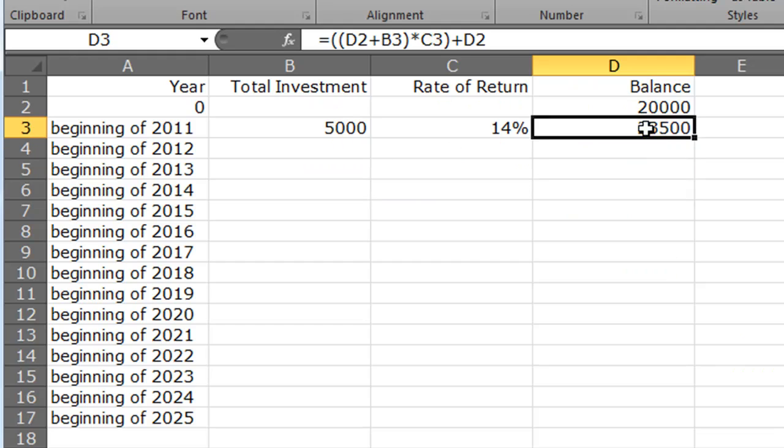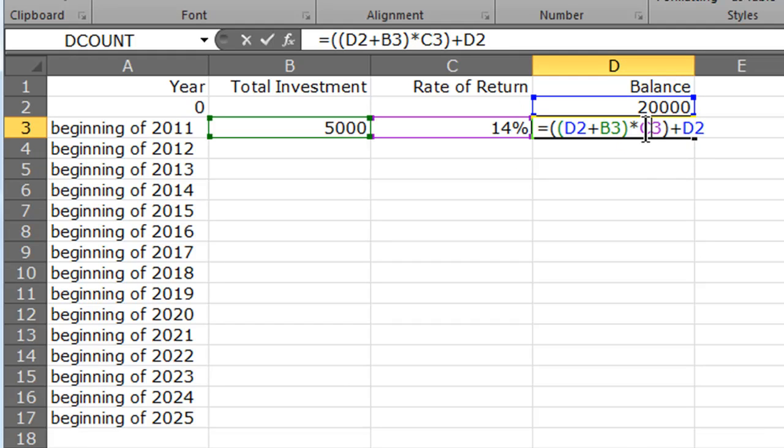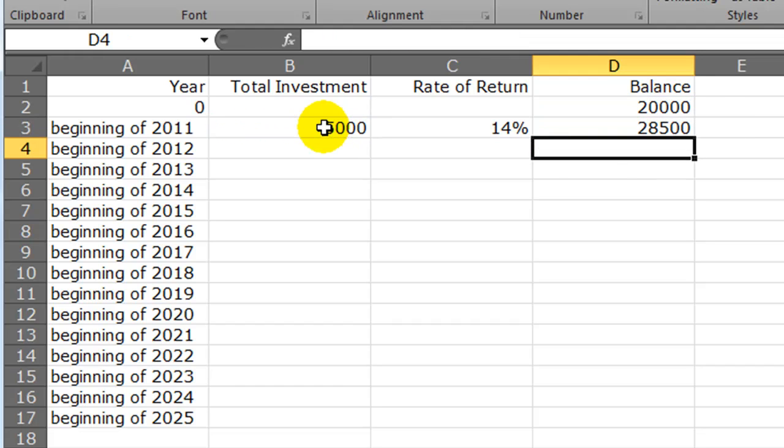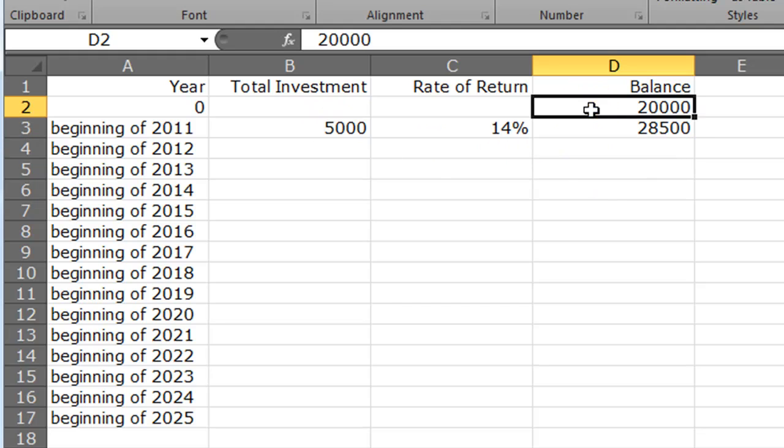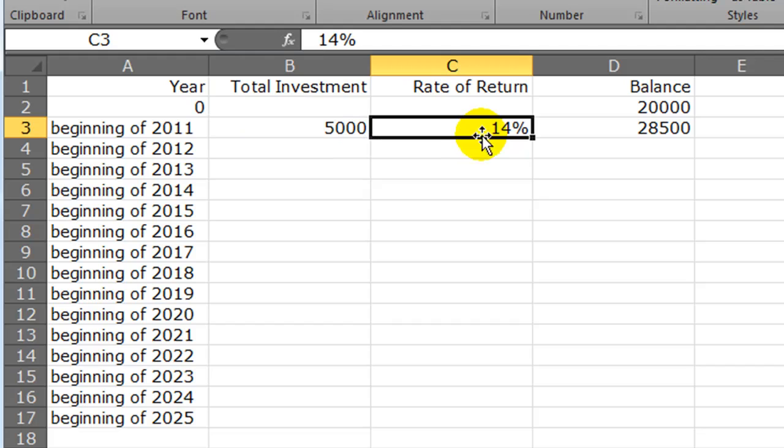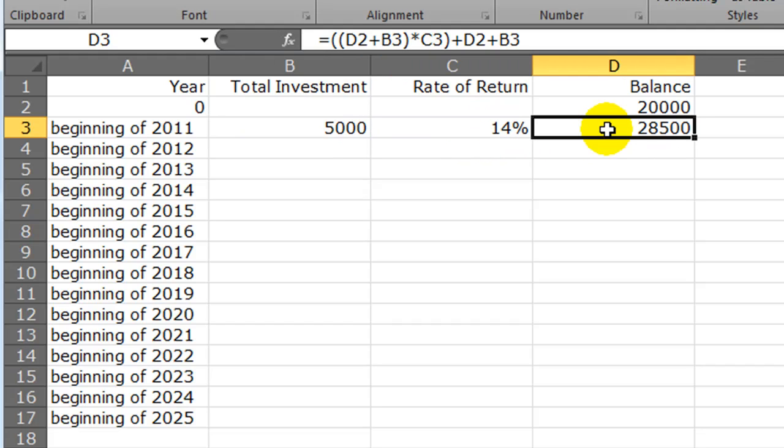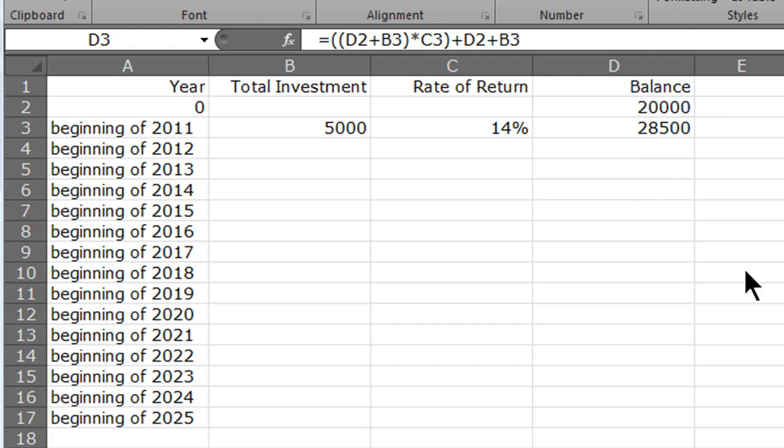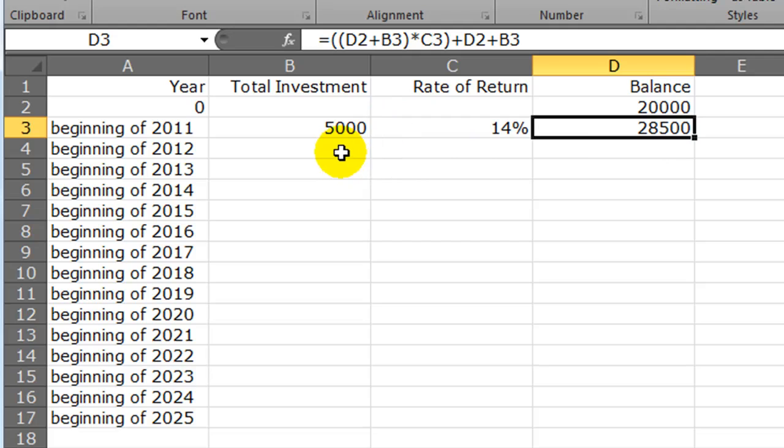That's not accurate. I've got to add in my total investment too, so plus investment. Now we have an accurate number. We had twenty grand, we added five more getting us to 25, we got a nice 14% return of $3,500, so that brings our balance up to $28,500.